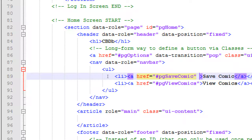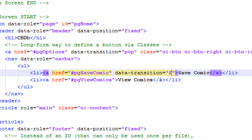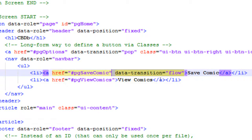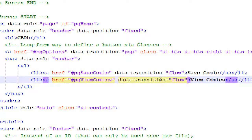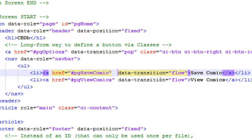We're going to move from screen to screen. The default animation is a fade — I want to change that with data-transition. Maybe we'll do 'flow'. I was doing a flip animation throughout the sign-up process, and maybe we'll do a flow animation when we go from screen to screen for saving and viewing comics.